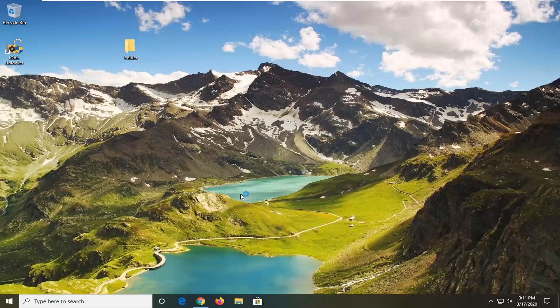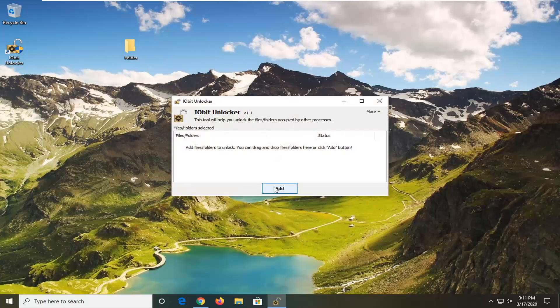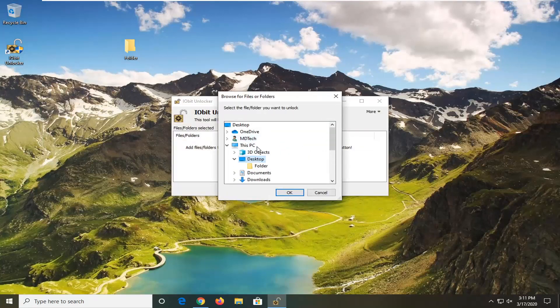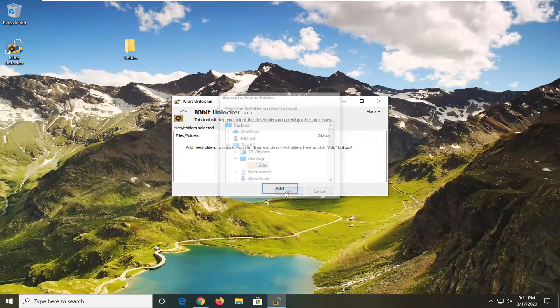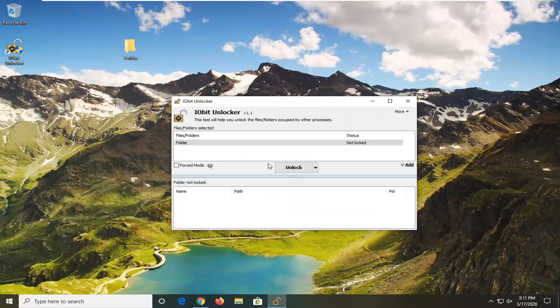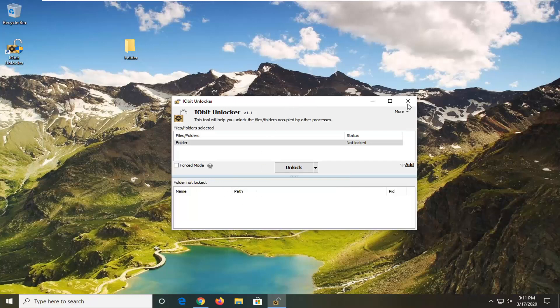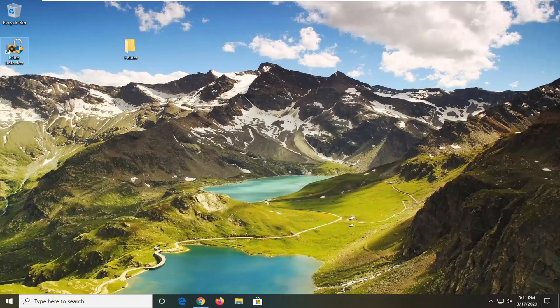And if you actually went back into the utility here and selected that folder again, you have the ability to unlock and delete, unlock and rename, move and copy. So you have other options to work with there. Pretty straightforward tutorial, guys.